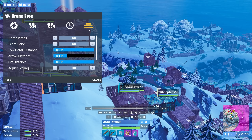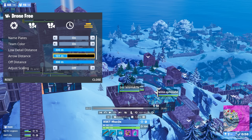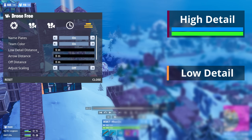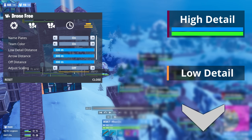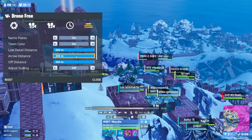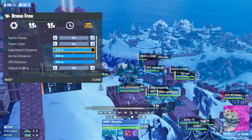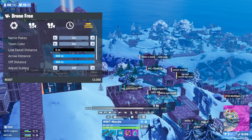The fifth tab is arguably the most important. Name plates — on, it's what lets you see players' names and health. Team color — also on, it makes it much easier to tell who's on whose team. The low detail, arrow, and off distances all work together. There are four UI options: high detail, low detail, arrow, and none. By default everything is on high detail, which gives the most information, but in endgames it's so cluttered you can't see anything. The low detail slider sets the distance where players' info turns to low detail mode instead, which still shows the name but not health.